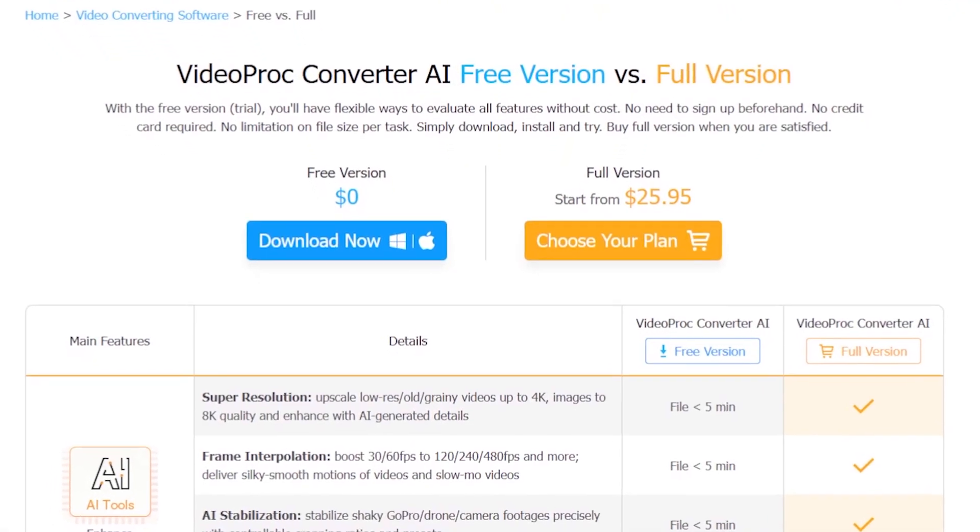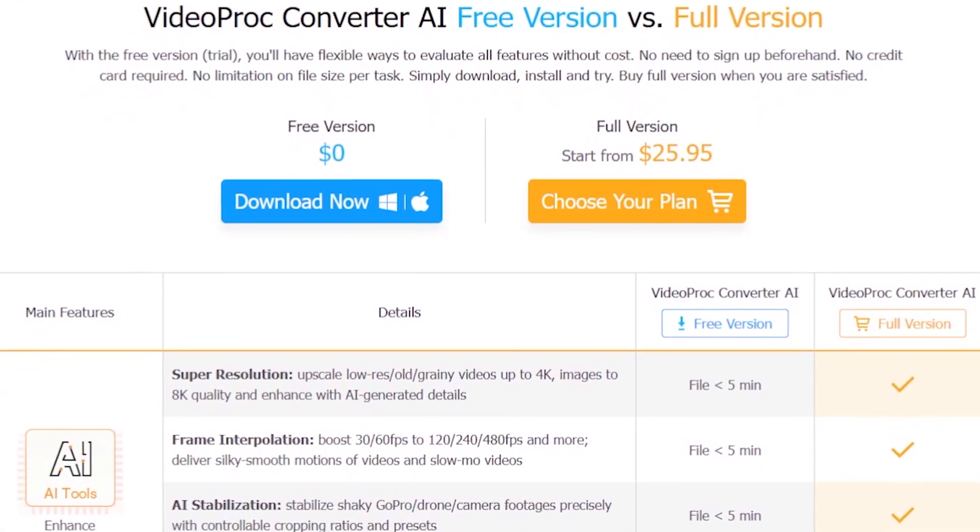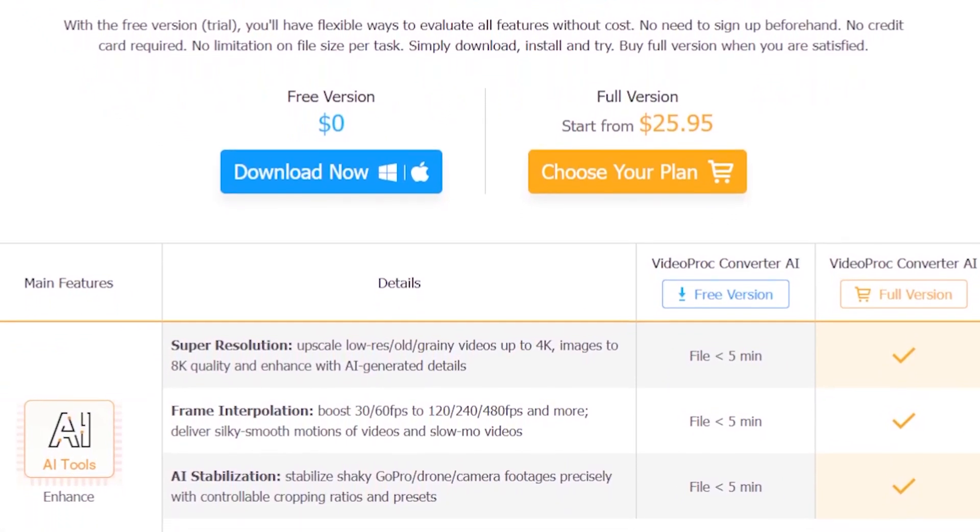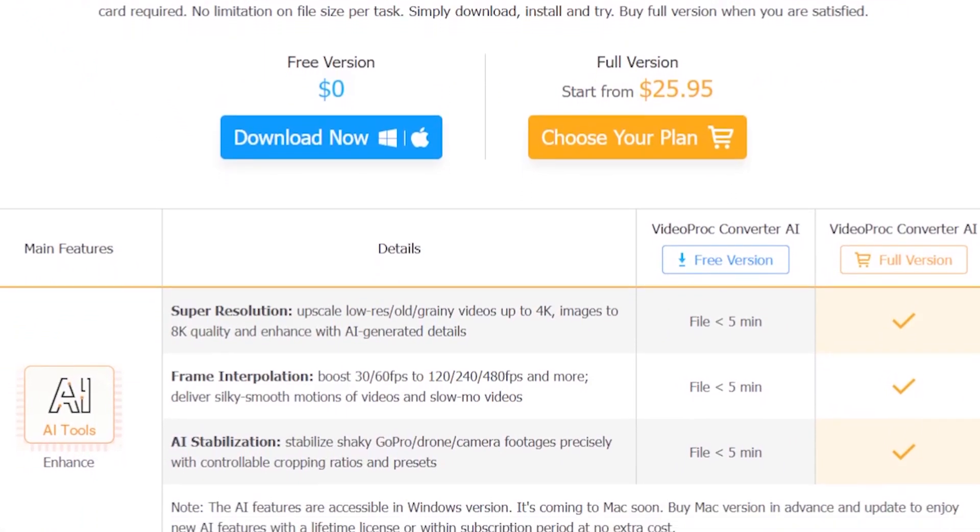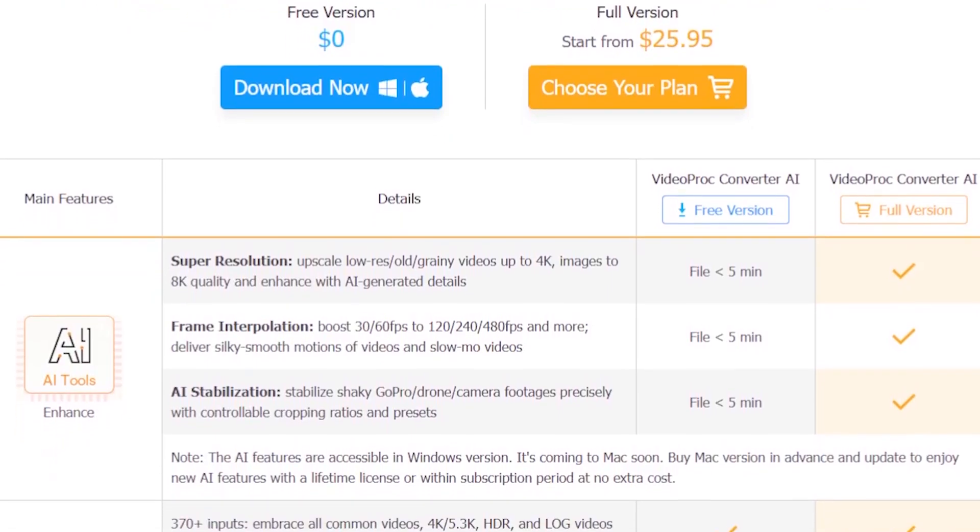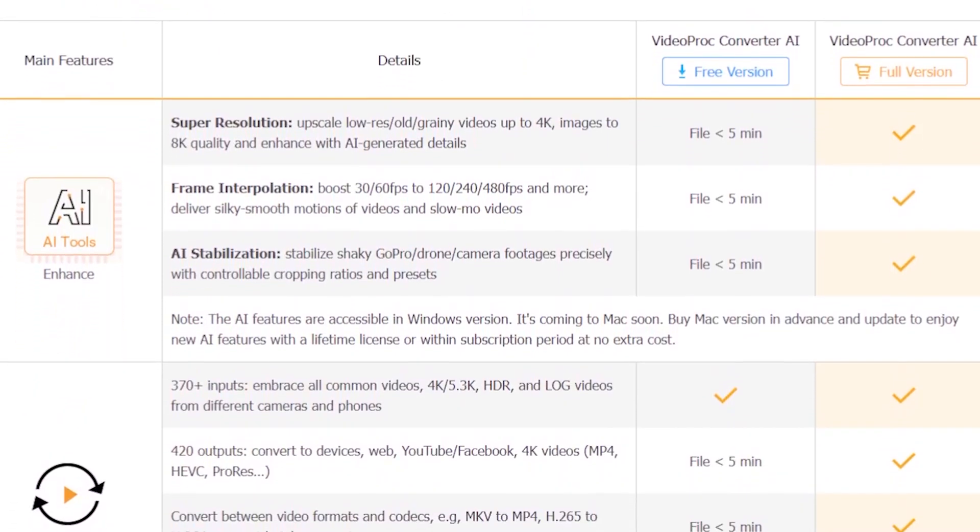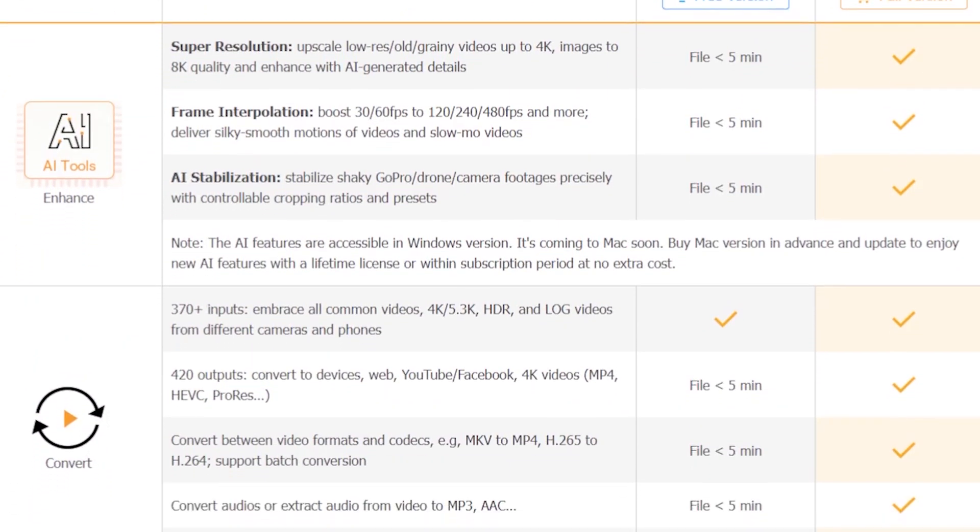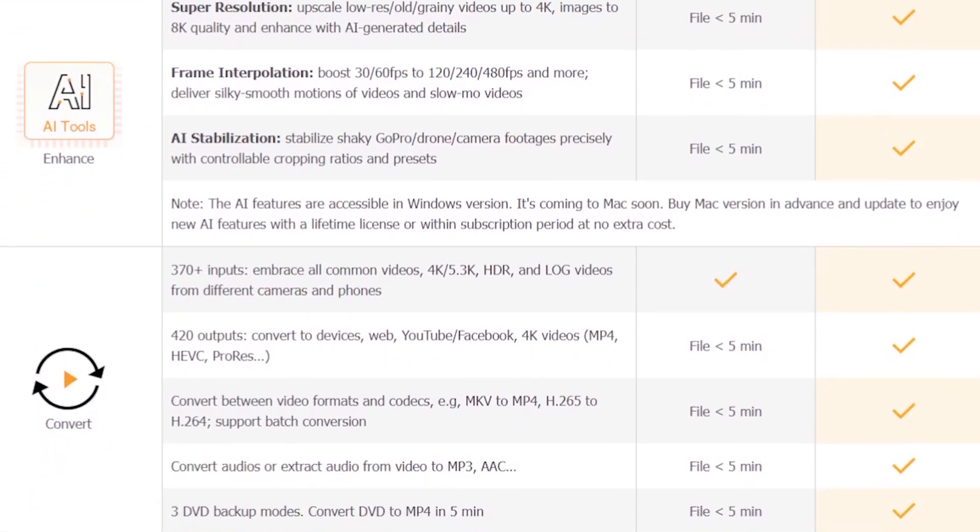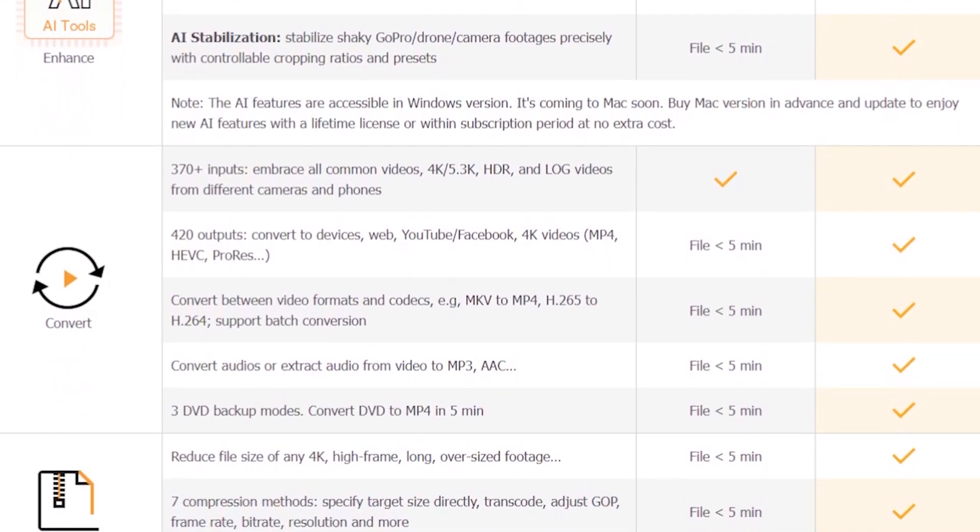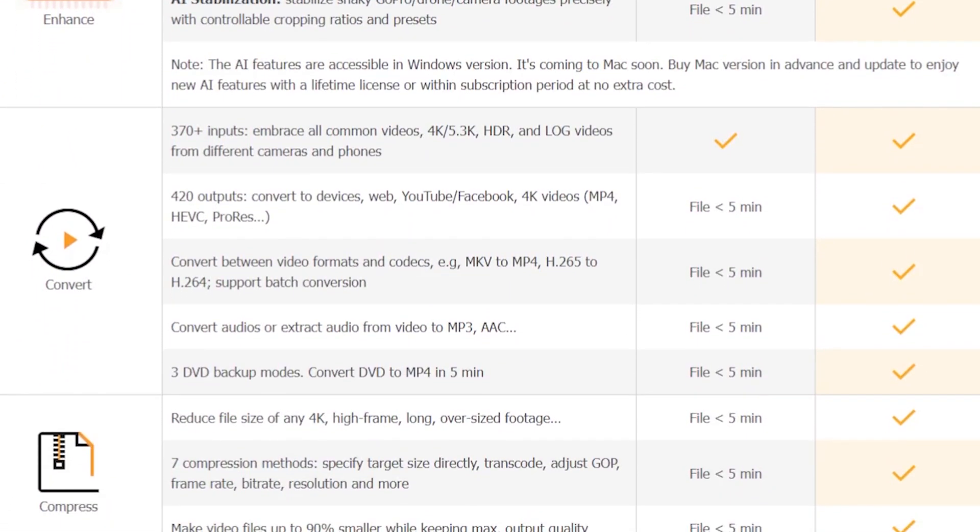Here, you can also see a comparison of the VideoProc Converter AI free version versus the full version to understand what features are available. So, grab this service if you really want to make full use of this product.